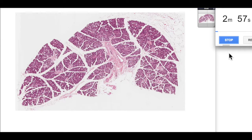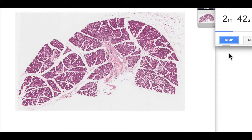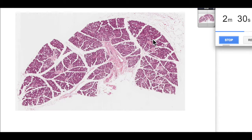One thing that really differentiates the submandibular salivary gland from the parotid and the sublingual salivary gland is its composition of acini. In the submandibular salivary gland there are 80% serous acini and only 20% mucous acini, so it's a mixed gland. It contains both mucous and serous acini with a predominance of serous acini, and that's what accounts for this largely basophilic staining associated with this gland.